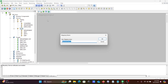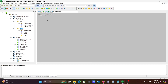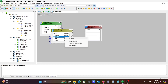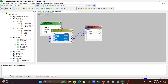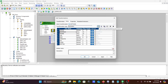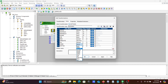First we are going to create a new mapping — let's name it m_last_n_records. The source is the EMP table; you can use any table or file. We can solve this problem in two ways. The first way is to use an Expression Transformation, so let's use Expression Transformation and select all columns.